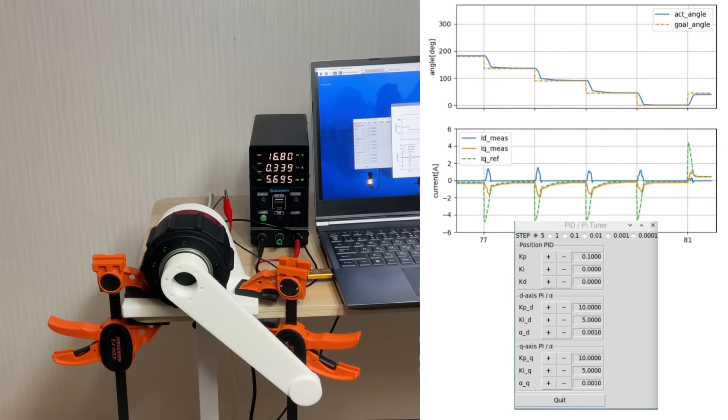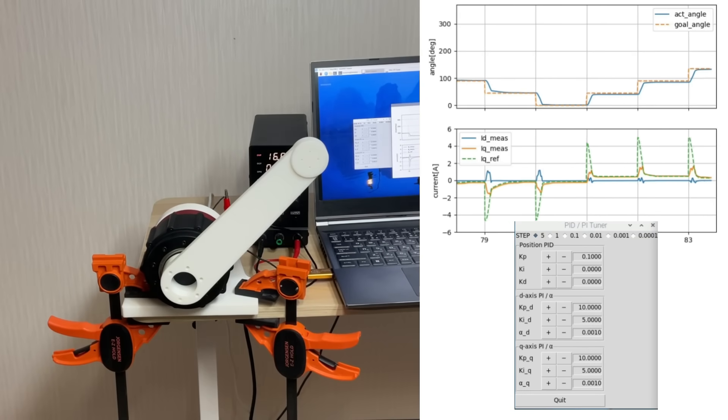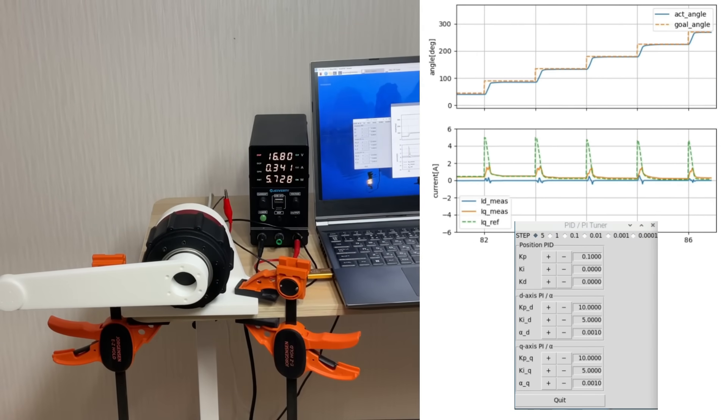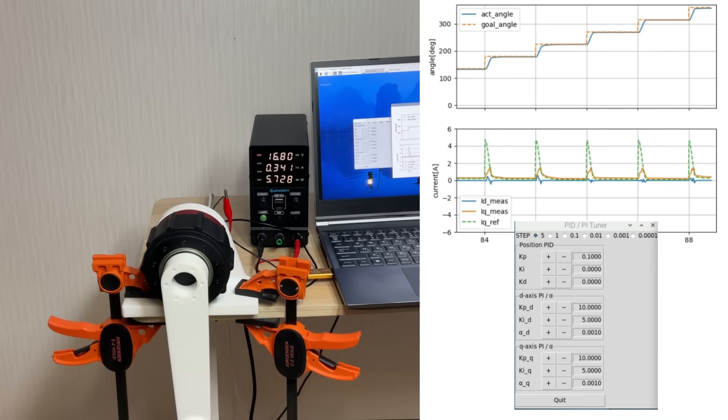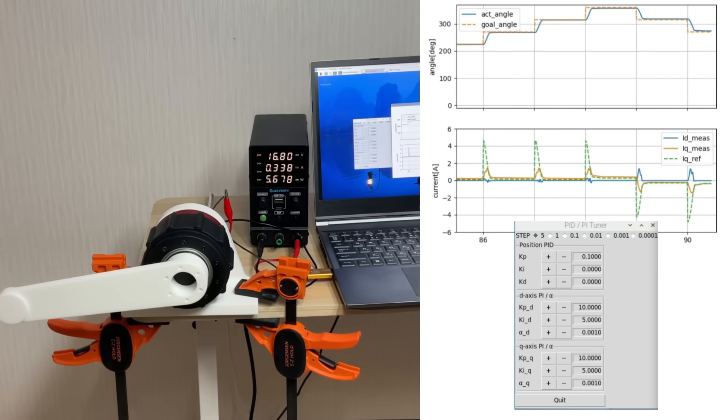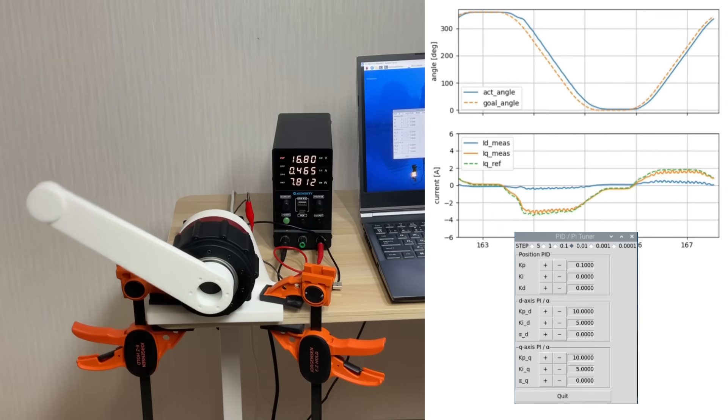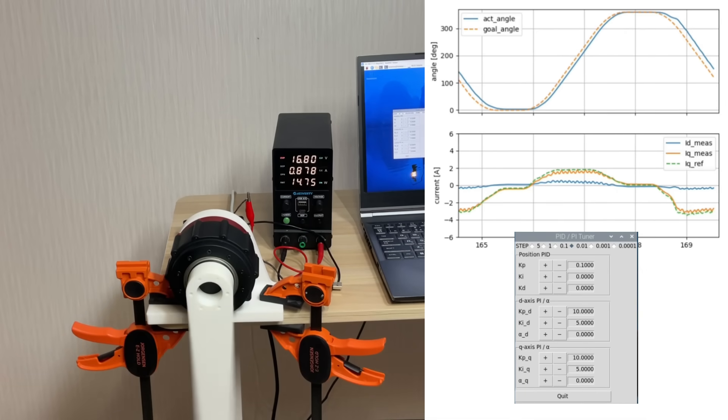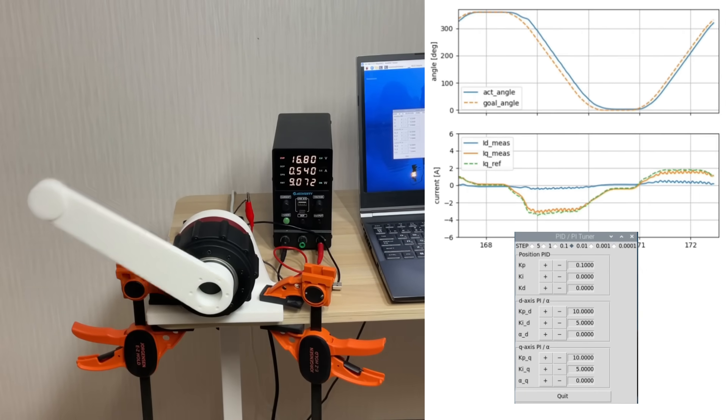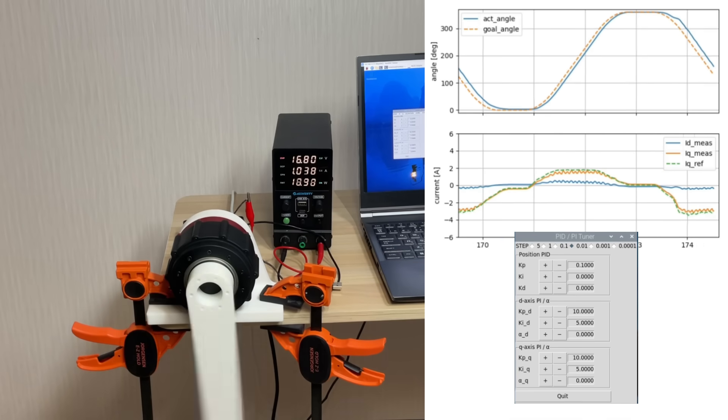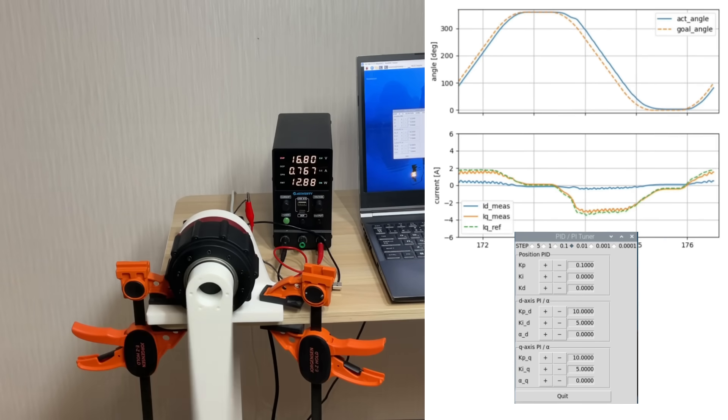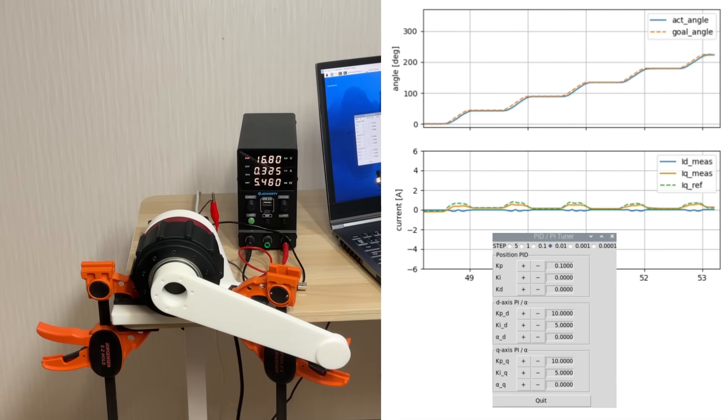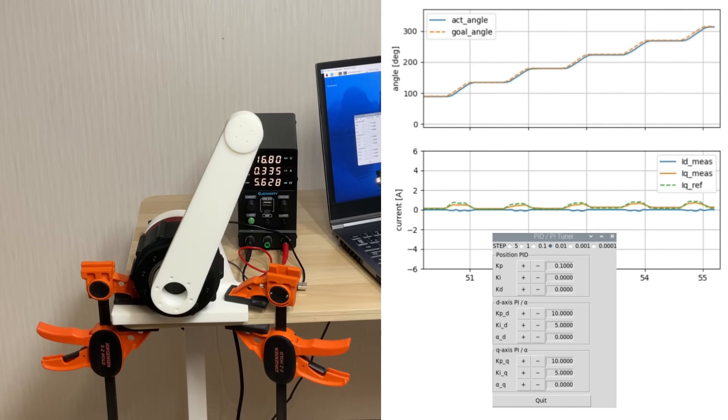Next is position control. I'm stopping the motor every 45 degrees. It's tracking the target angles quickly and accurately. If you smoothly change the target position instead of using step signals, you can reduce the load on the actuator and minimize vibration in the robot. This technique is called a velocity trapezoidal profile. As you can see, it can perform position control quietly like this.